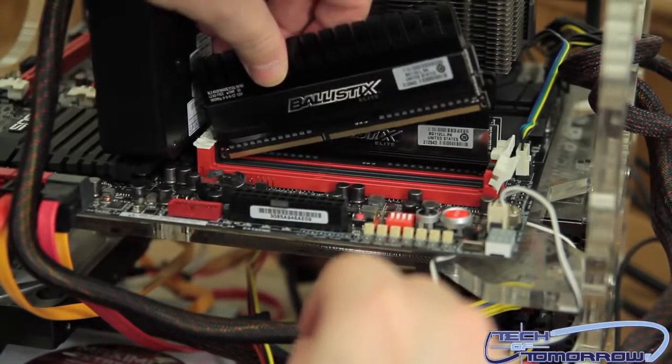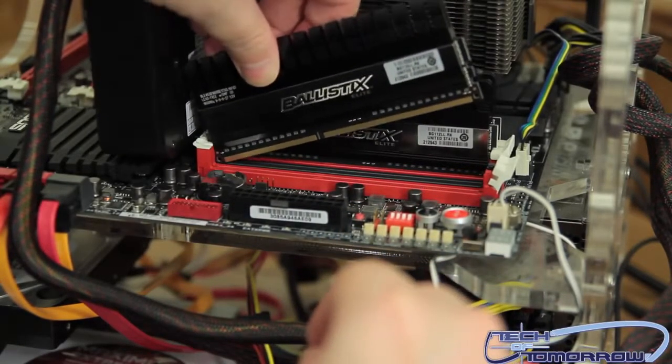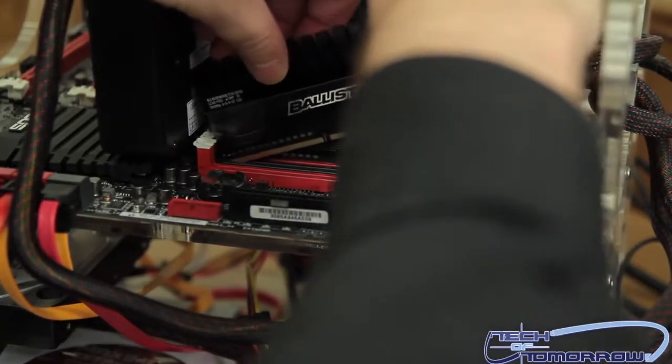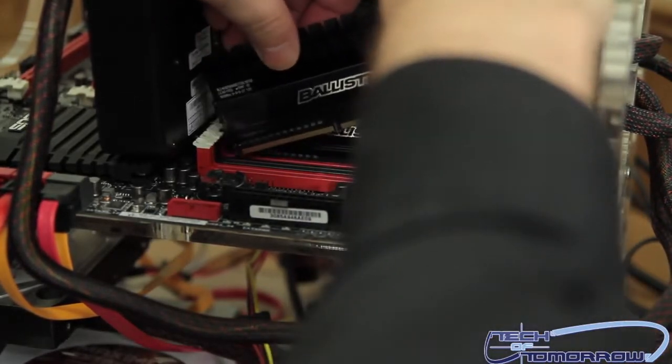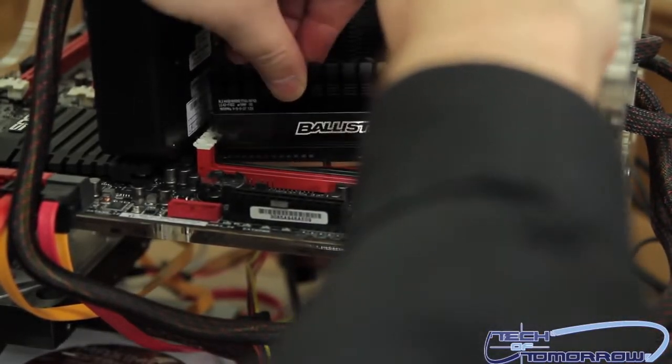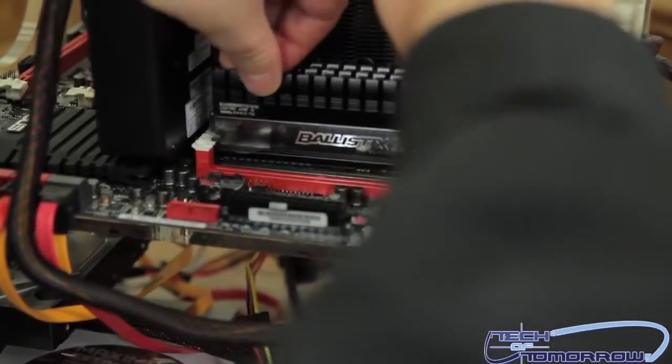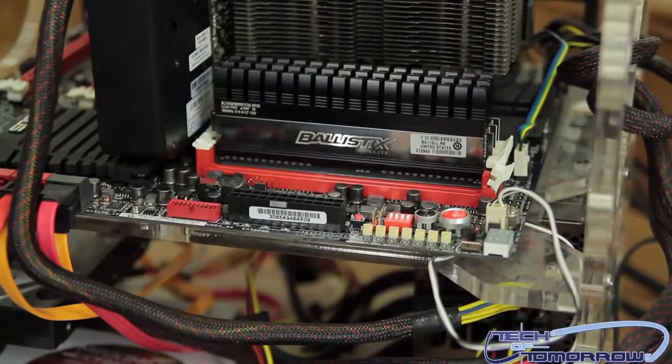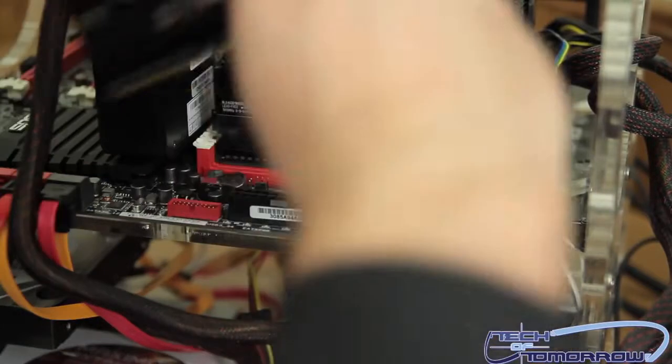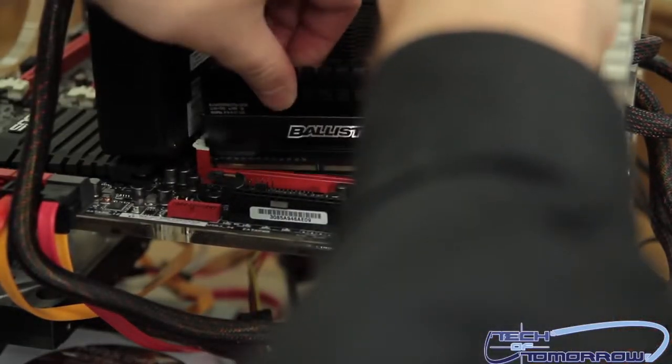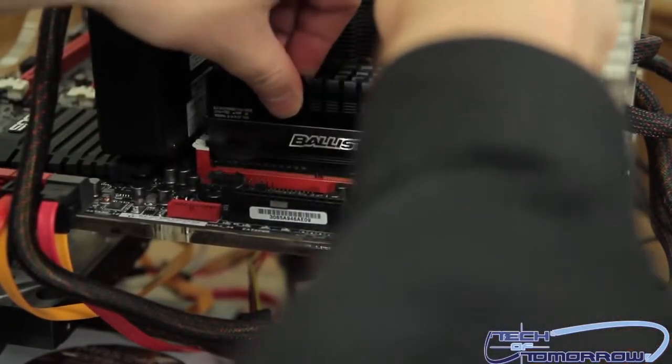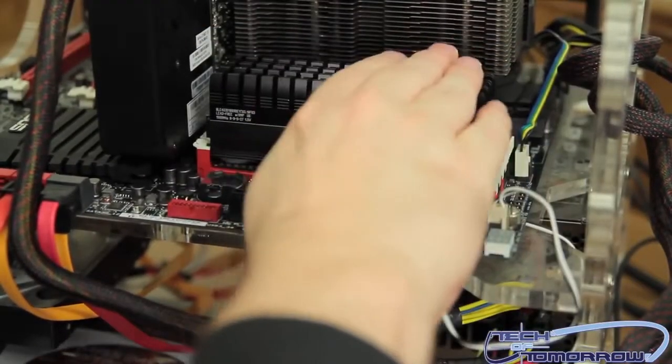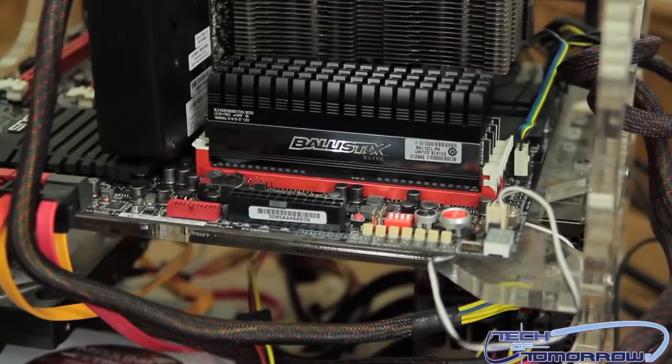Just keep doing this one at a time. I'm kind of at a weird angle when I'm doing this. I should have probably stood up for this video, but here's the third slot. And last but not least, we have the fourth stick. We have all four sticks of memory in place.